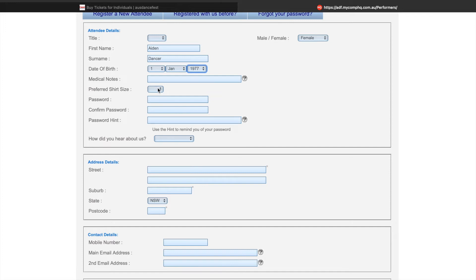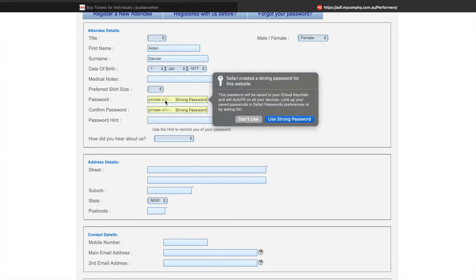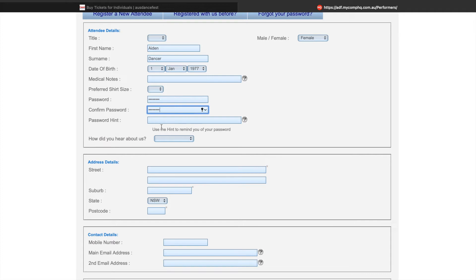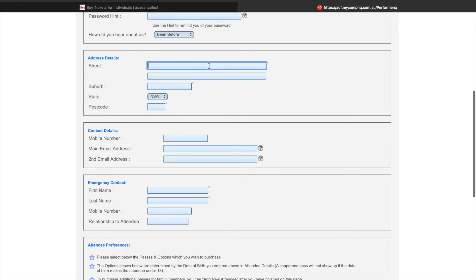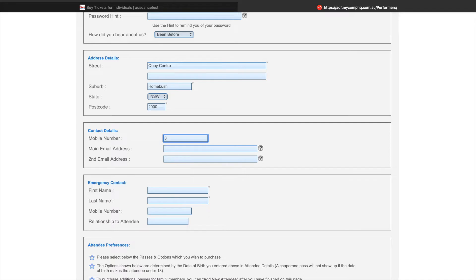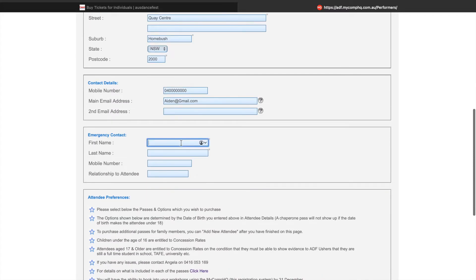You can enter in any medical notes, a shirt size, and then you can enter in a quick password and a hint if you'd like one. Finish off by telling us how you've heard about us. From there, you can enter in your address, your contact number, an email address, and an emergency contact.